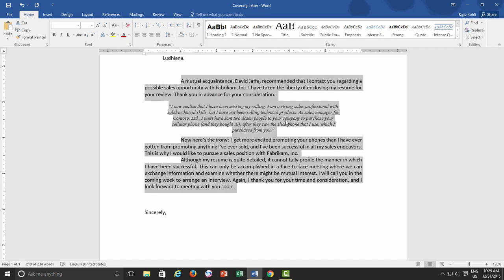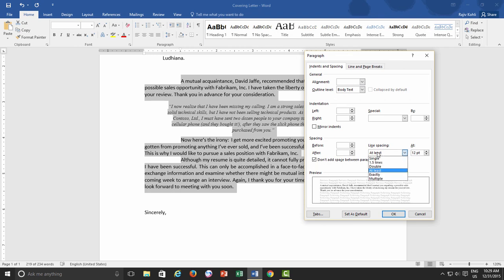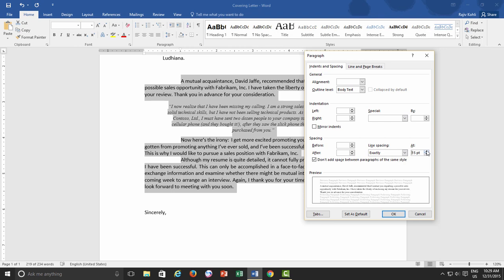Exactly Line Spacing option can be used if you are using a 12-point font, then you might exactly want a spacing of 15-point between lines.